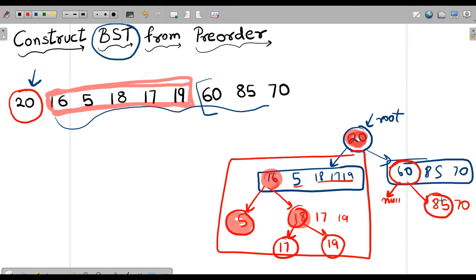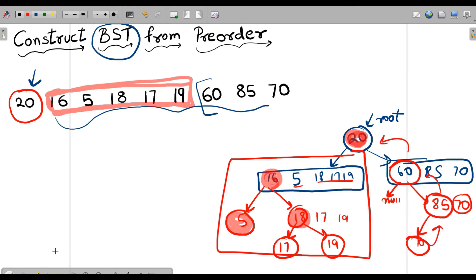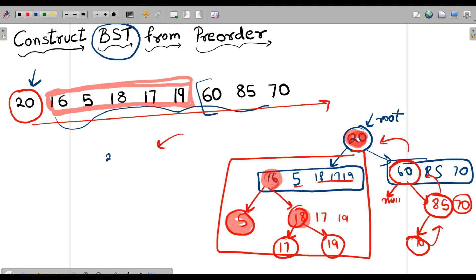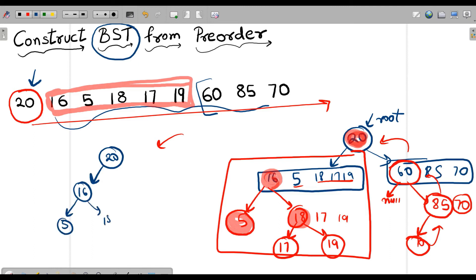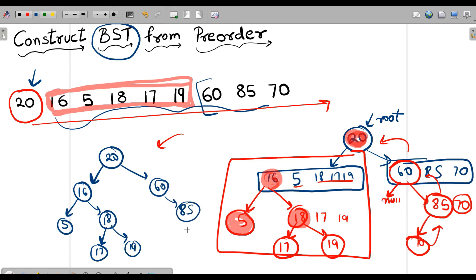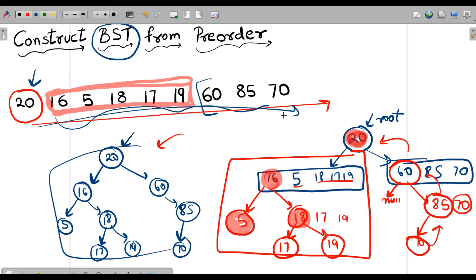We consider 85 as our root node. Values lesser than 85 go left and greater go right. 70 is lesser than 85, so 70 comes on the left. Since it's the last node, we construct it and return. We have successfully constructed our BST from the pre-order traversal. The tree looks like: 20, left is 16, then 5, then 18 with 17 and 19, and on the right is 60, then 85 with 70.